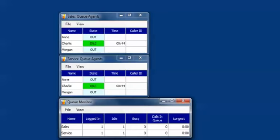Let's jump to 8 o'clock and Ann and Morgan log in for the day. As you can see in the supervisor's monitor, Ann is logged into the service group and Morgan in the sales group.